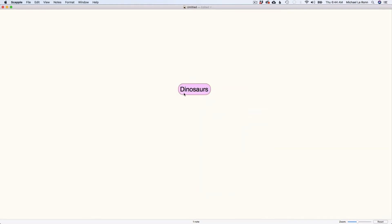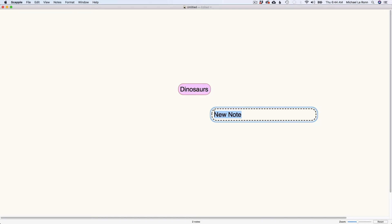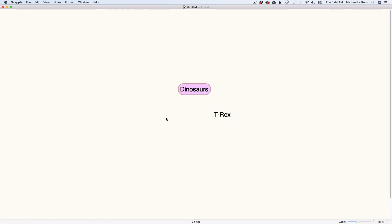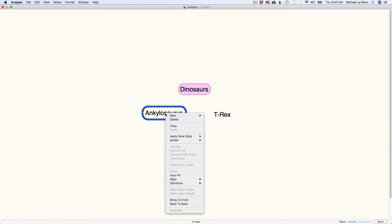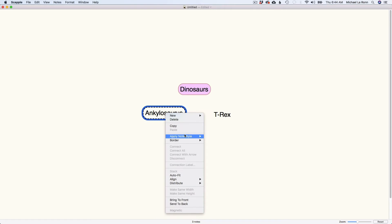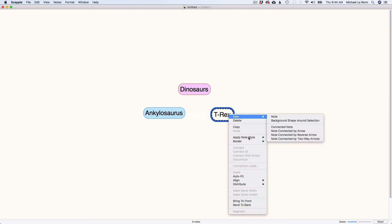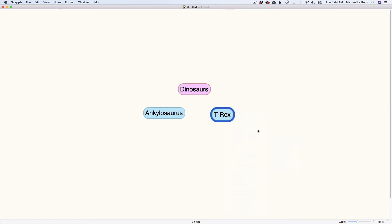And so I want to think about different types of dinosaurs. So I can just simply double click. And let's say I want to talk about T-Rex and maybe Ankylosaurus. So I've got two of these here. I can change the colors of those notes and maybe we'll make those children, make those blue.